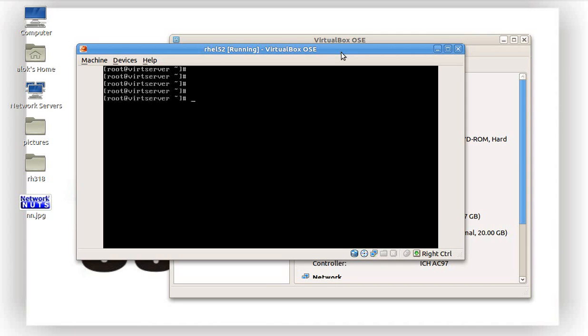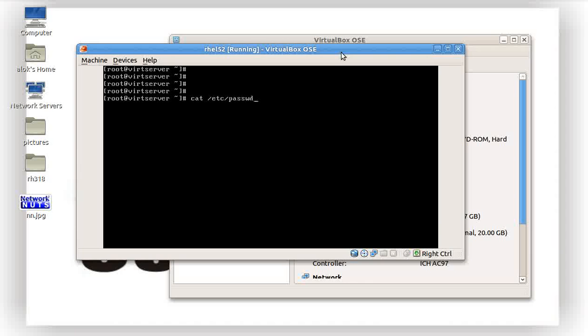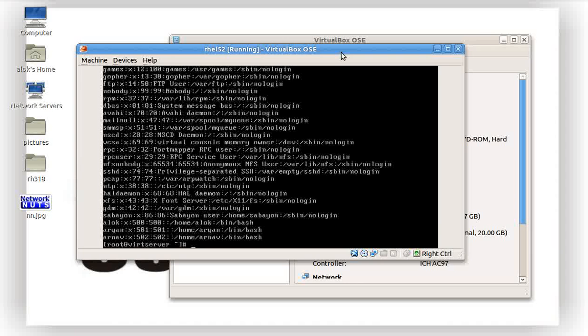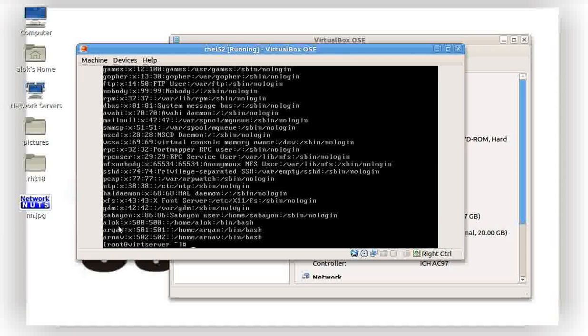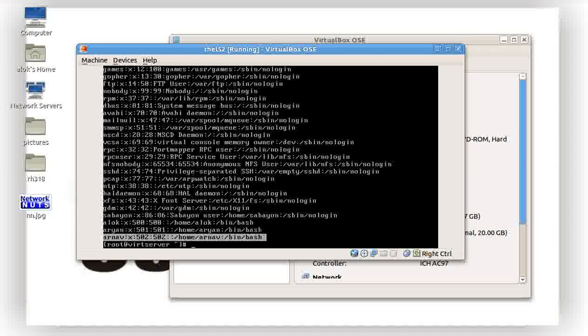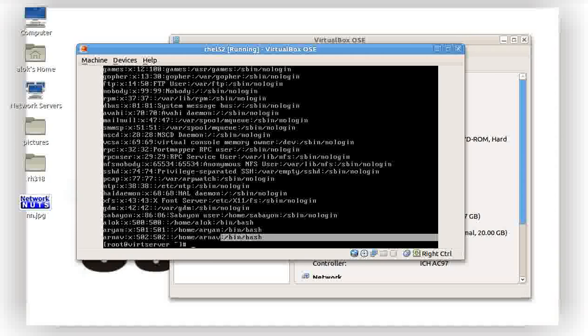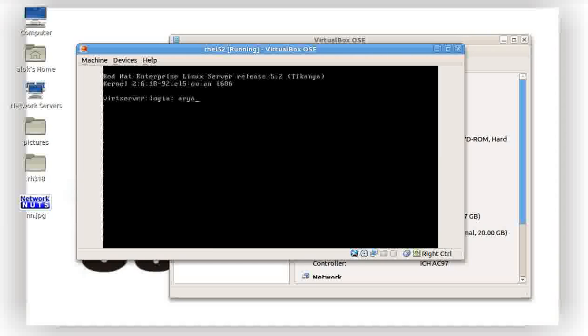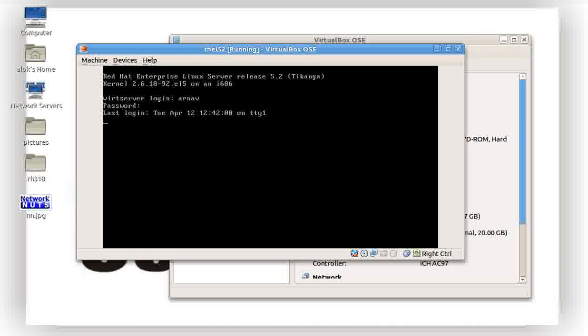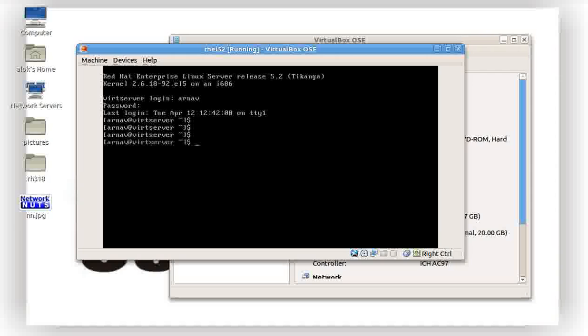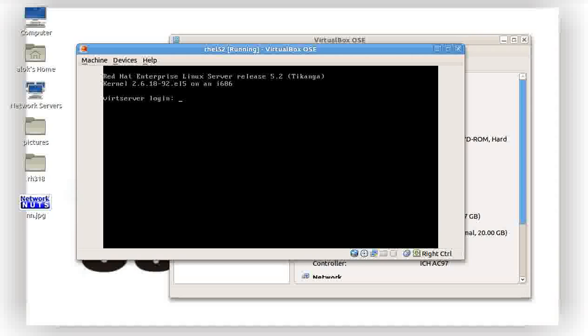Here I'm logged in as root and I've got a couple of users here. I'll show you my etc/passwd. Here I've got a user Arnav. So Arnav has been allotted a normal shell bin/bash. So if I exit here and login as Arnav, I should be given the prompt. That's great, it's what is intended.